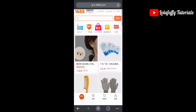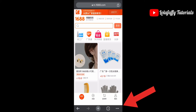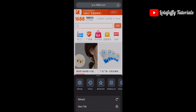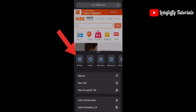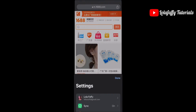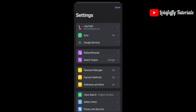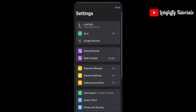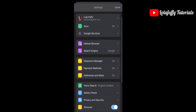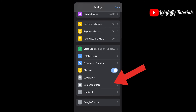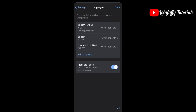Click on the three dots just below your home page, then click on Settings. This pops up — now scroll down and look for Languages.